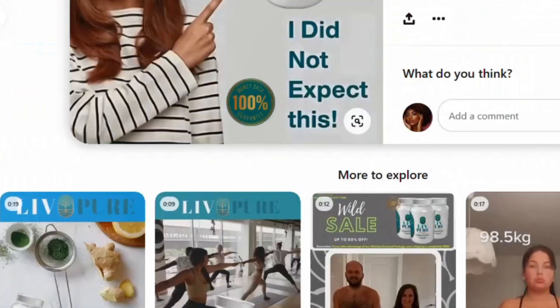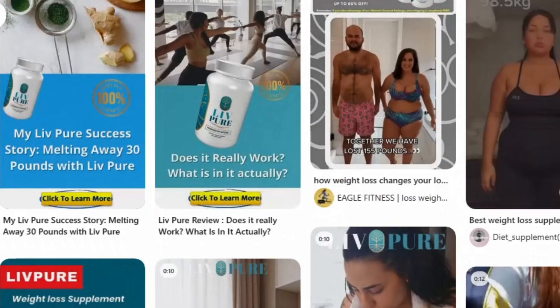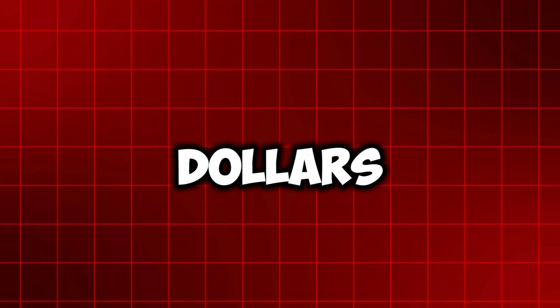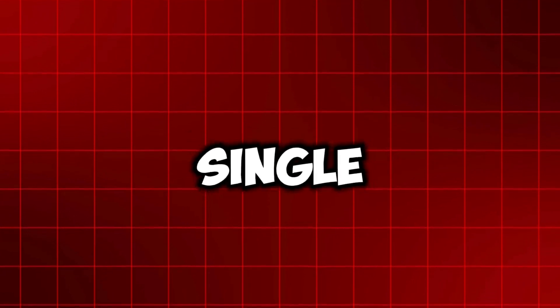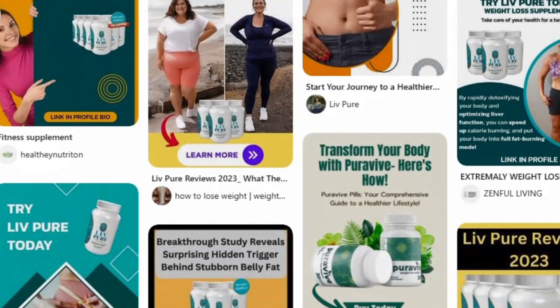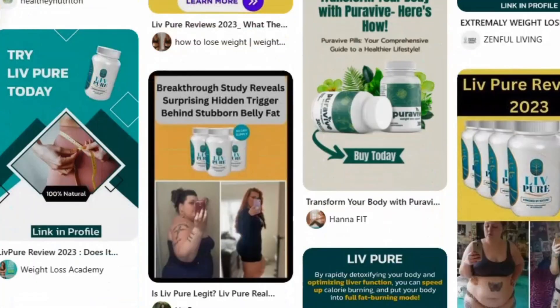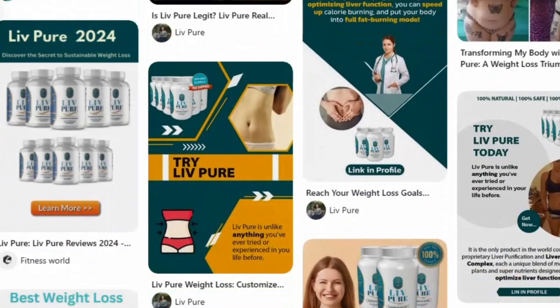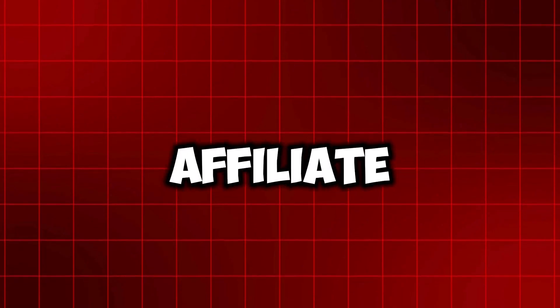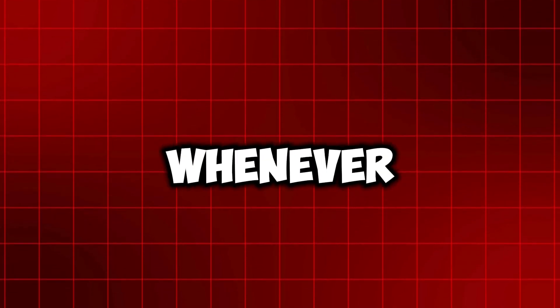People are putting up pins and making somewhere from one thousand to ten thousand dollars every single month. All they do is come over to Pinterest and start posting these pins that include affiliate links. Whenever people click on the affiliate link and buy the product, they earn commission — and that is exactly what I'm about to show you in today's video.